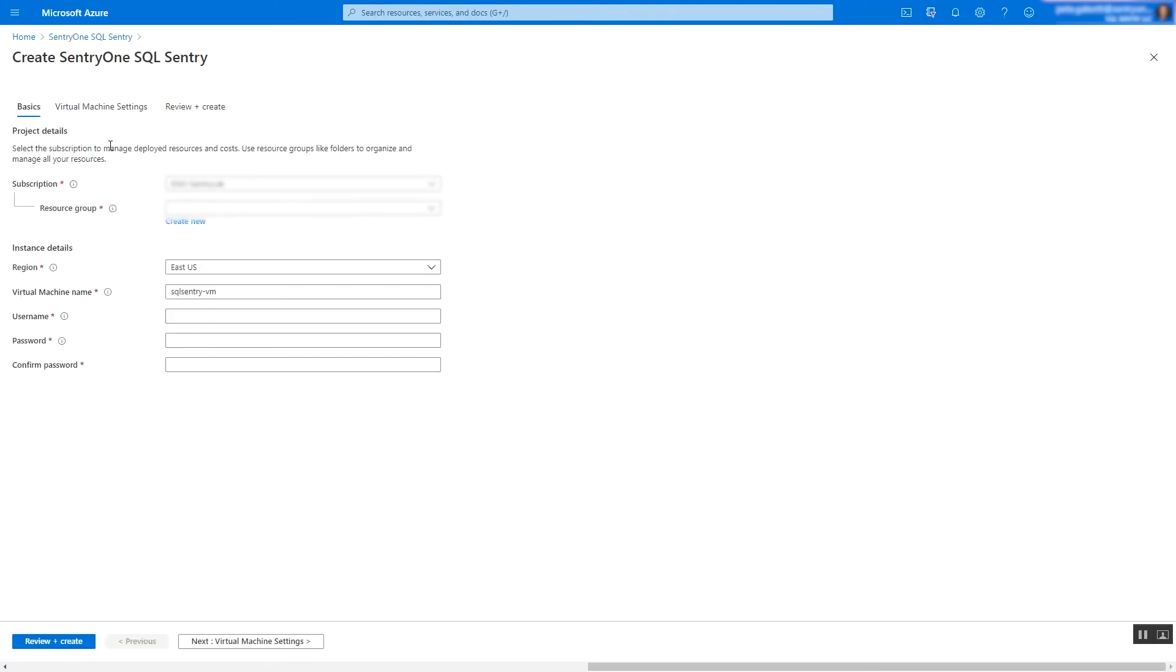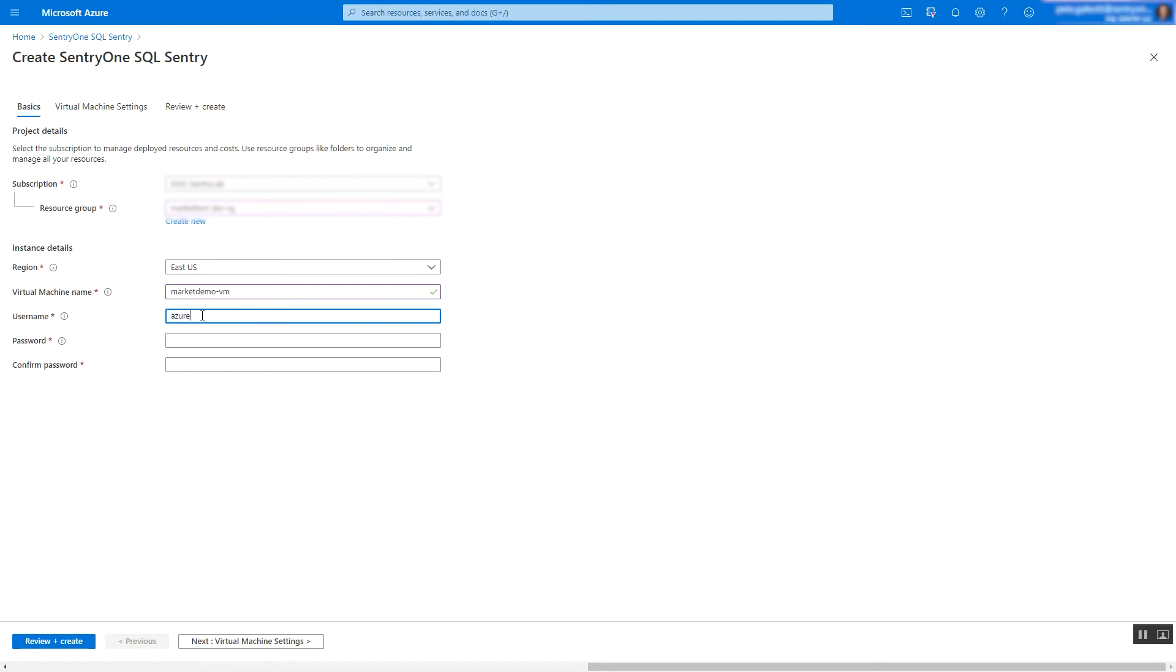Complete the details necessary to deploy the virtual machine image, including subscription, resource group, region, VM name, username, and password. When complete, select Next.